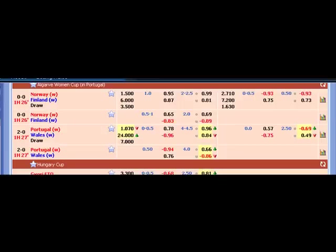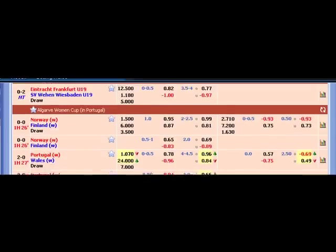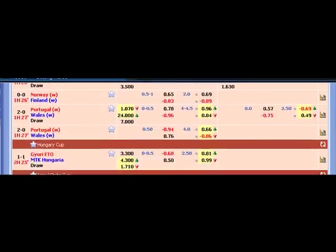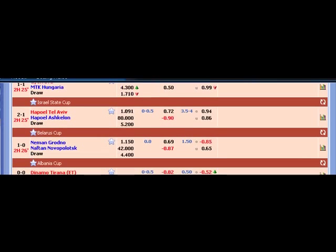26 minutes into the game. The game's on right now.